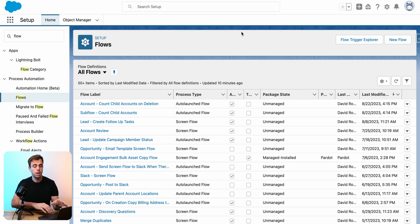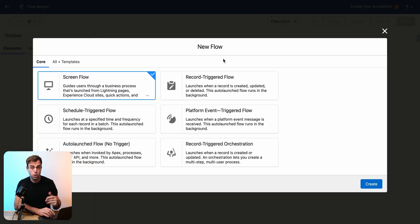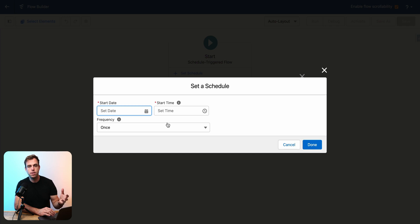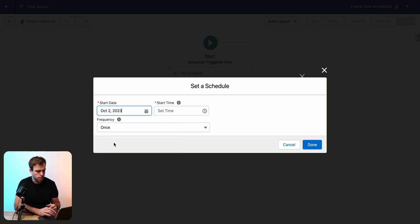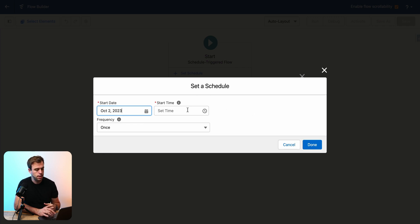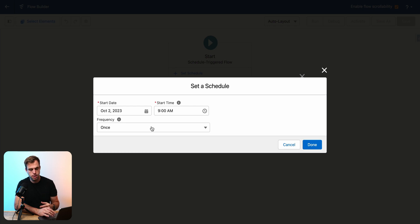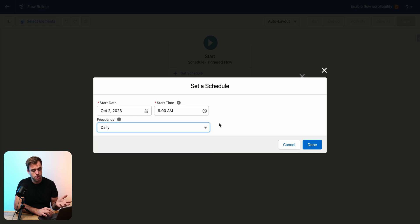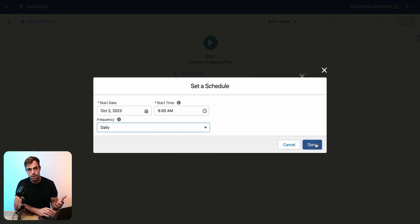First thing you want to do is come to the flow screen and click New Flow. Then we're going to choose Scheduled Triggered Flow, hit Create, and now here's our option to set that schedule. We can choose our start date — I'm just going to choose today, which is a Monday. For the start time, let's go with 9 a.m. And now for frequency, we've got Once, Daily, and Weekly. For this example, I'm going to choose Daily. This gives us the most flexibility when it comes to controlling when we want the actual logic of the automation to run. And then click Done.